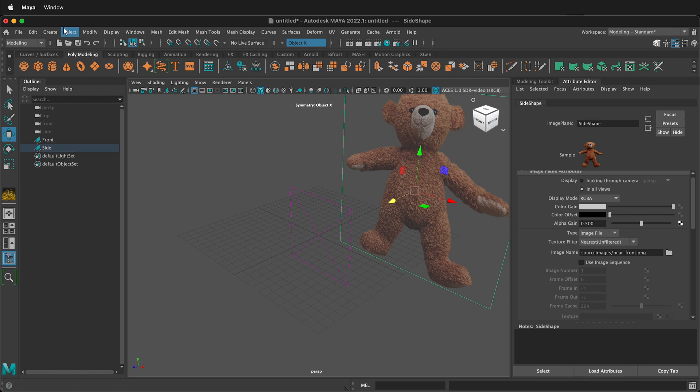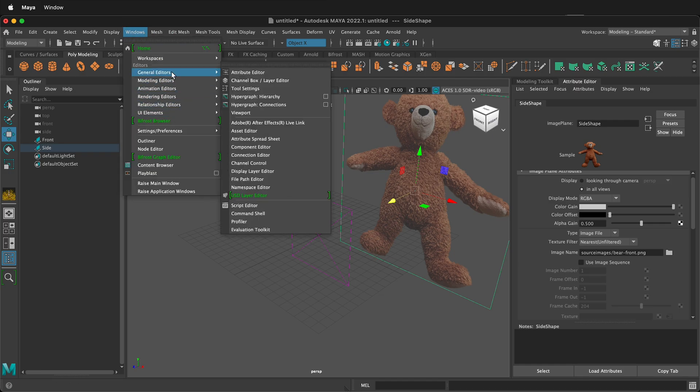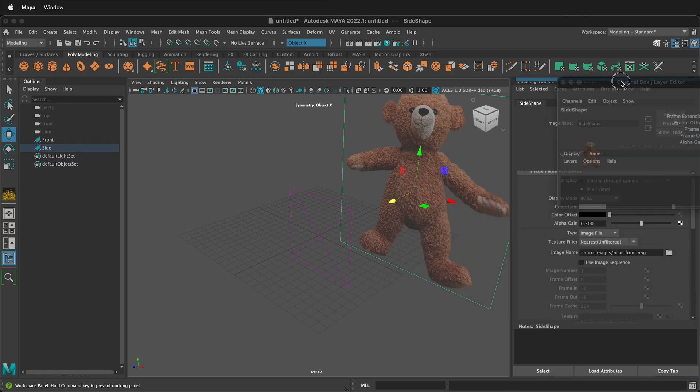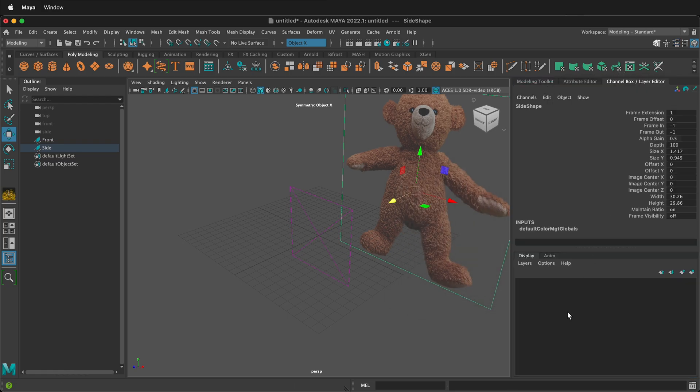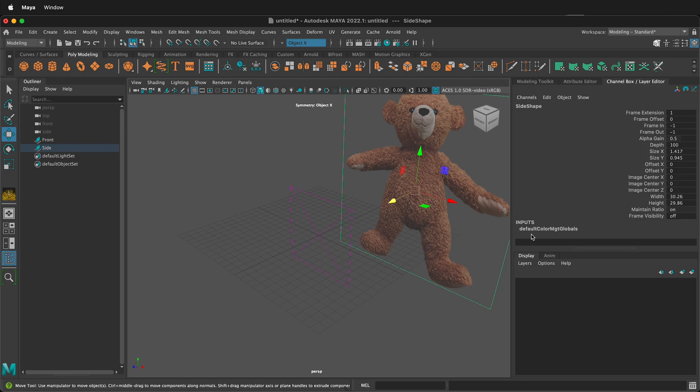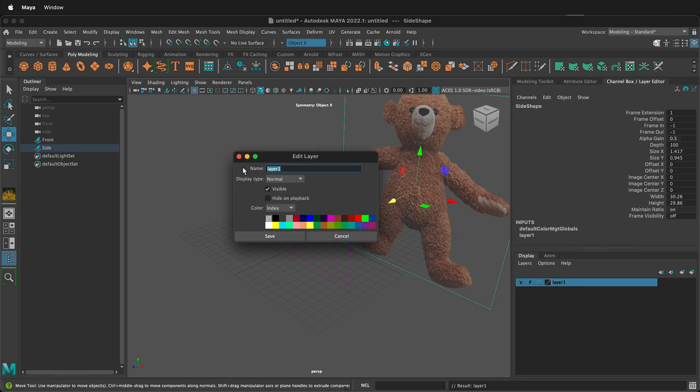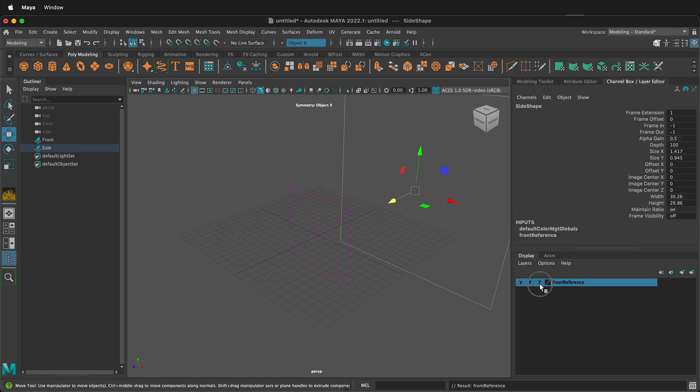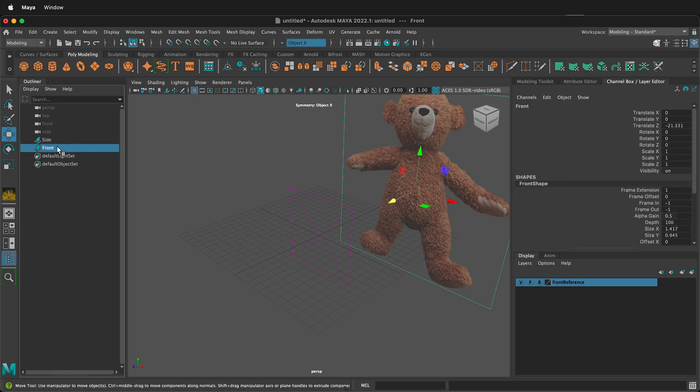To do that I'll go ahead and go to windows general editors channel box layer editor. I like to dock this so I'll drag it right over here and then let go. Now if I click on the channel box layer editor I can click this icon. This will create a new layer and assign the selected objects. I'll double click this layer and then I'll label it. You can only use letters so I'll label it front reference and I'll save it and then I'm going to click this icon until it says R. Now I can't click it but if I need to click it over here I can still click the front image.